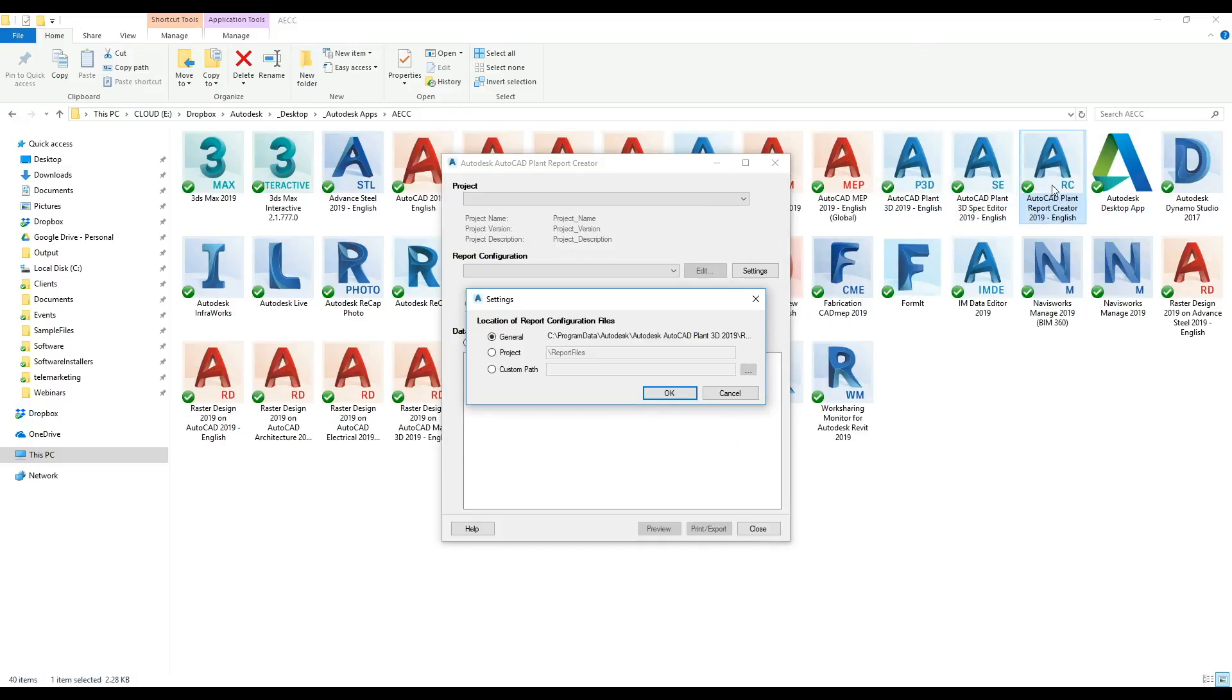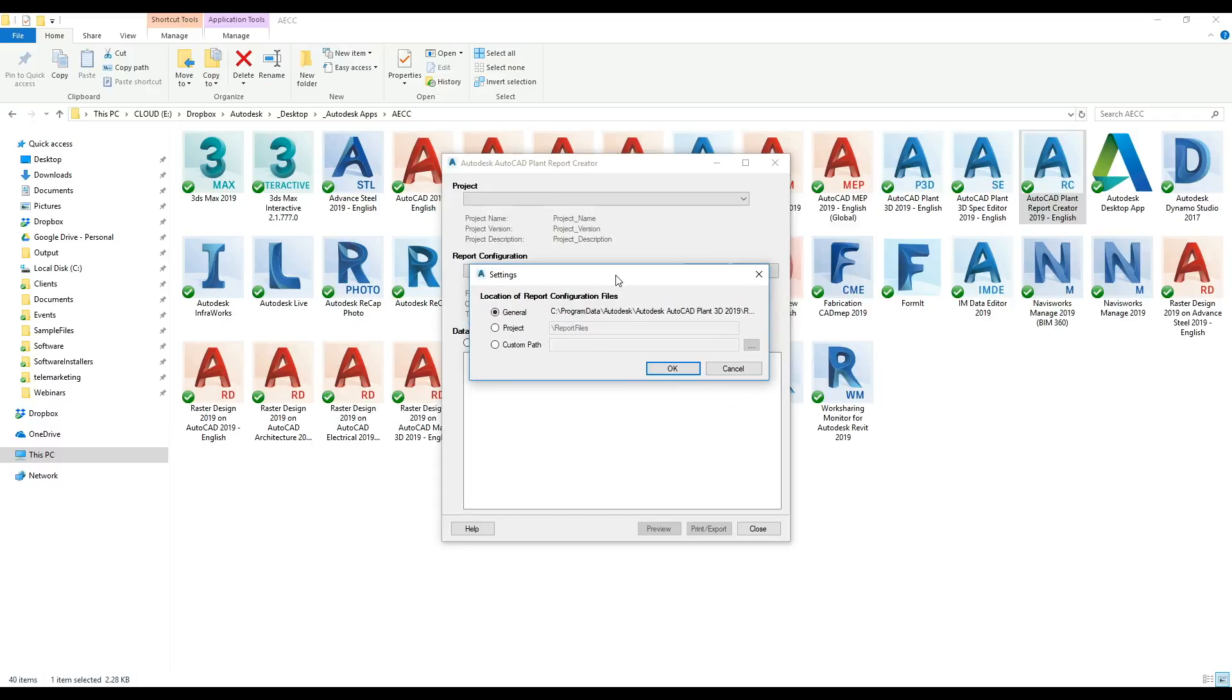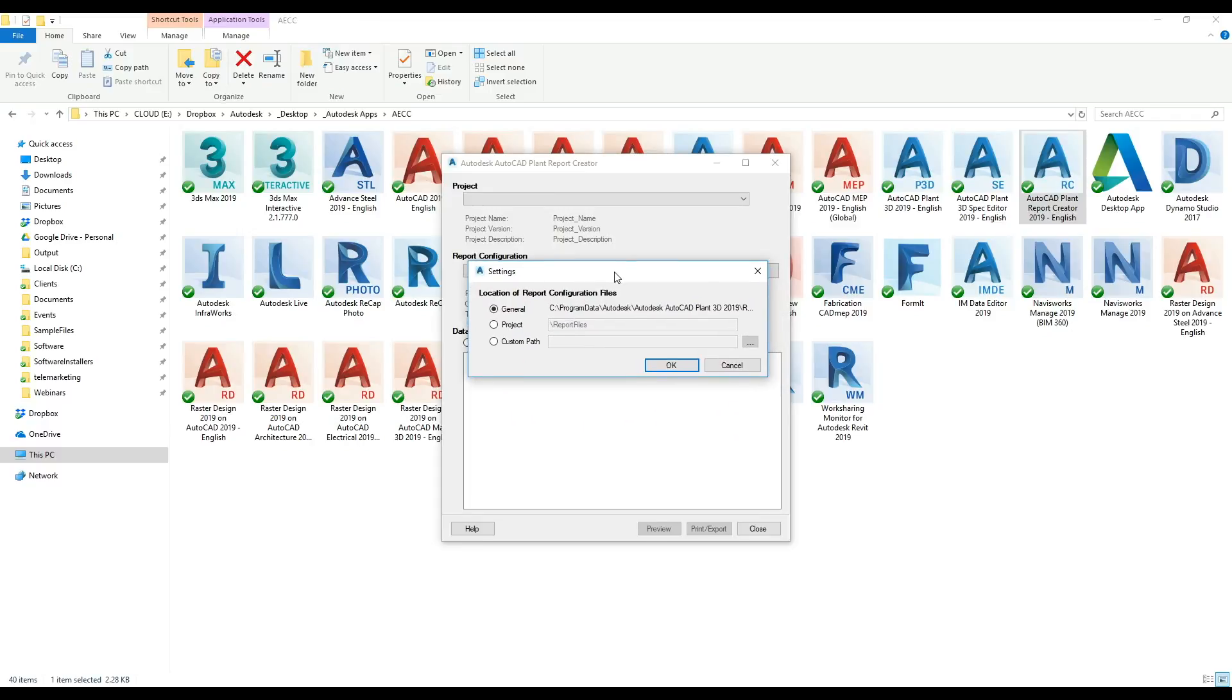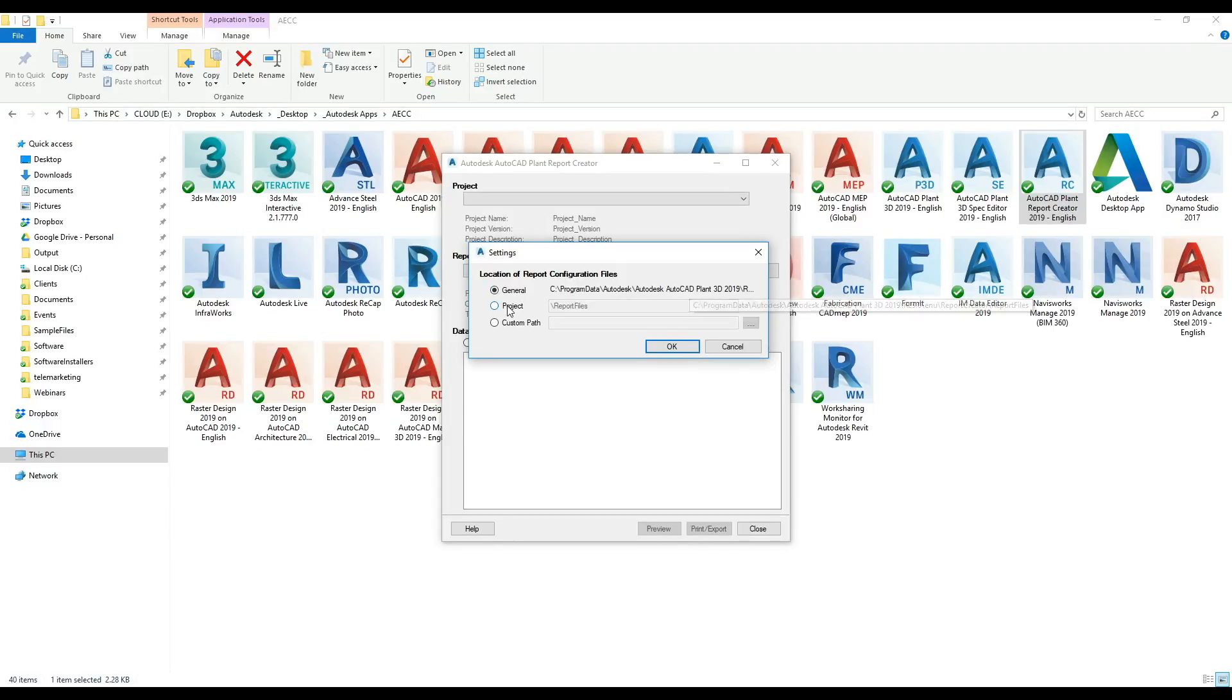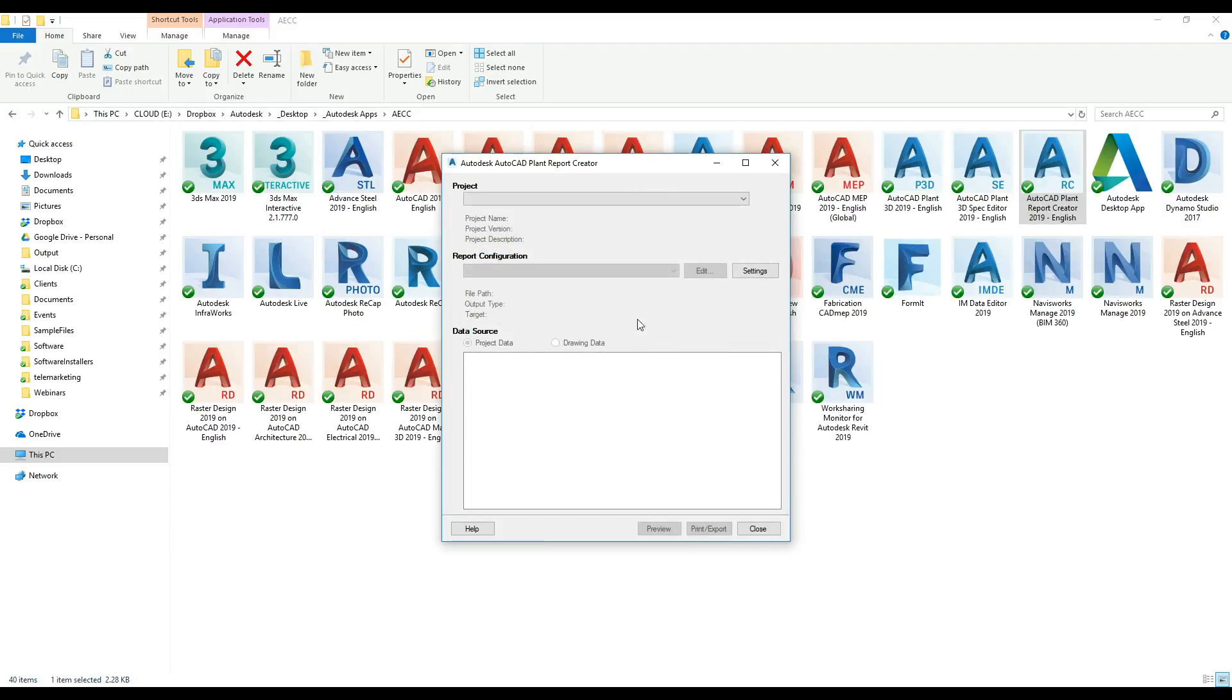When you install it you have this Plant3D report creator. On first launch you will get asked where the report config files go. You can leave them in a general area which is the default, you can keep them under the project or your own path. For this exercise I'm just going to keep it under general.